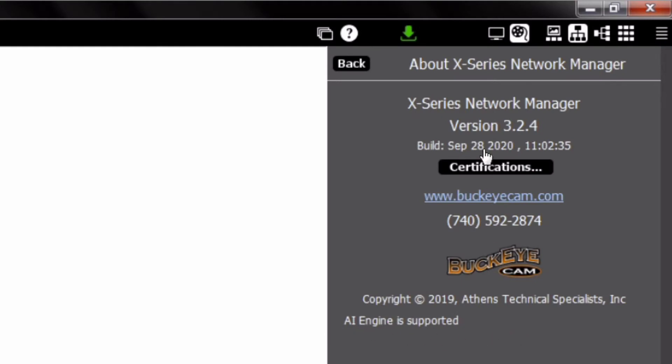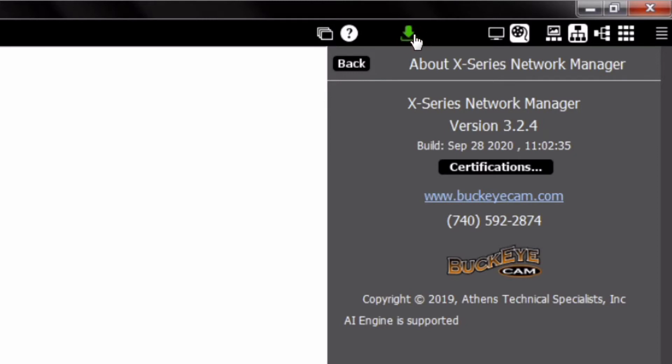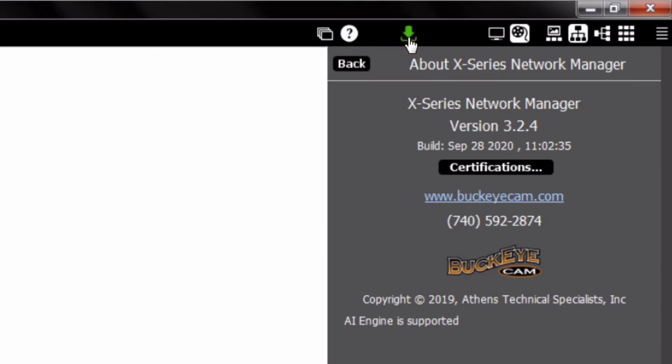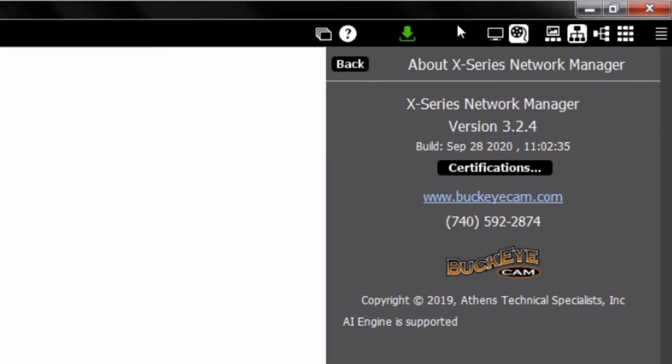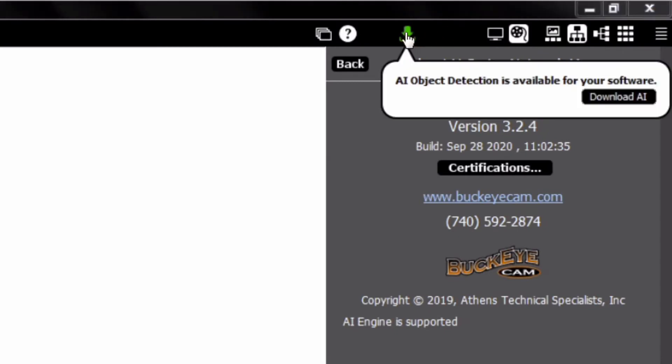AI Image Recognition is included in software versions 3.2.4 or higher and is distributed through the update notifications under the arrow at the top of the software window. If your computer meets the AI requirements, the update notification arrow will turn green, alerting you that new software updates are available.